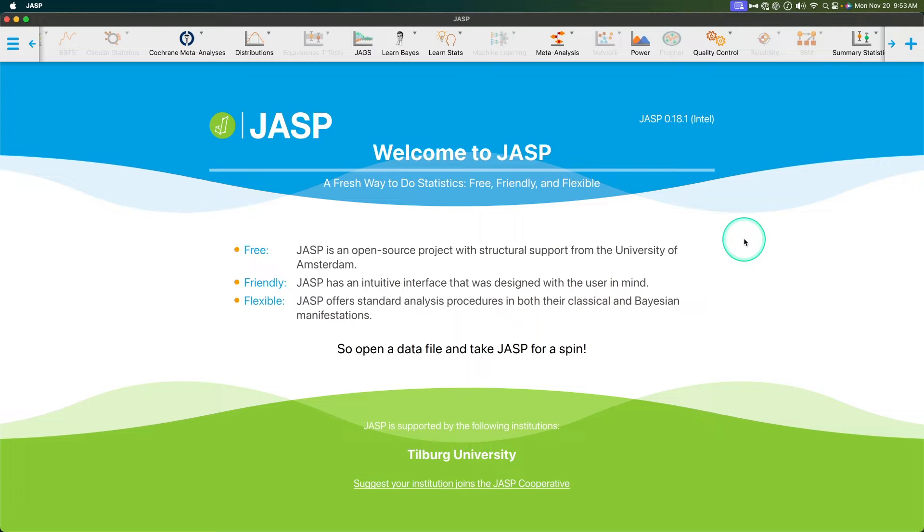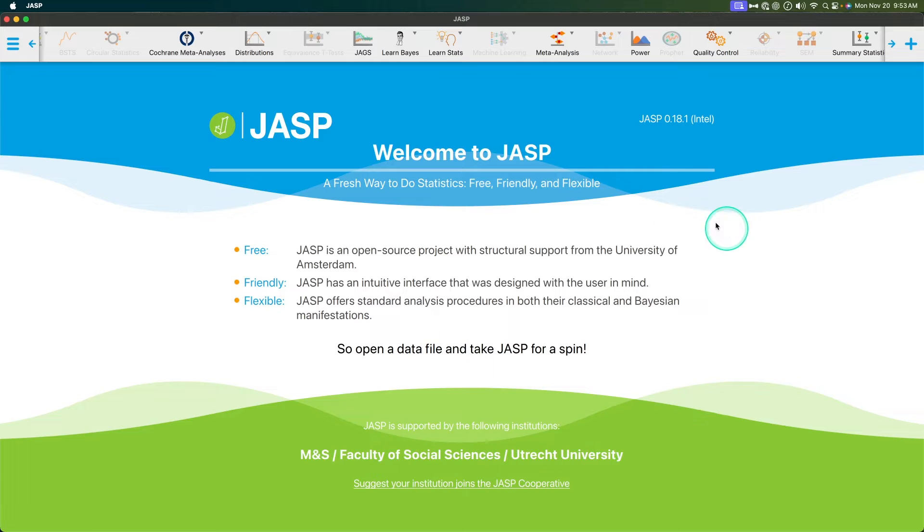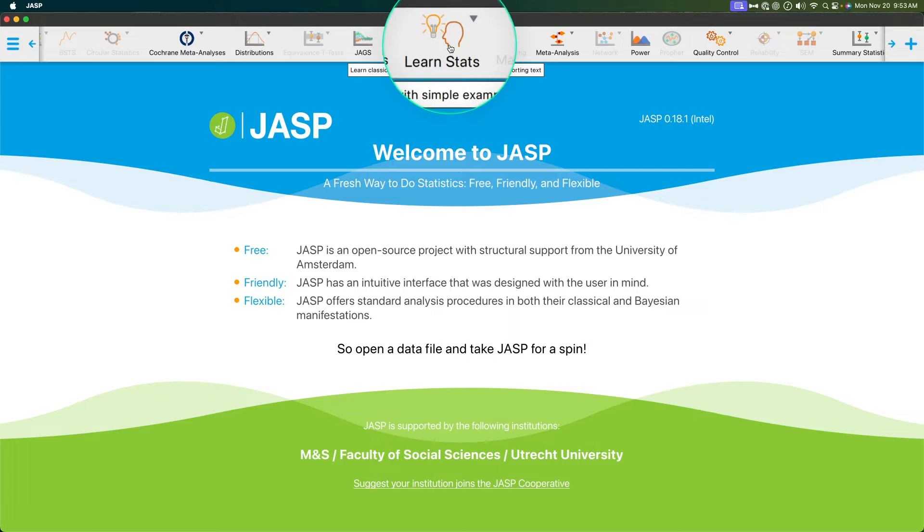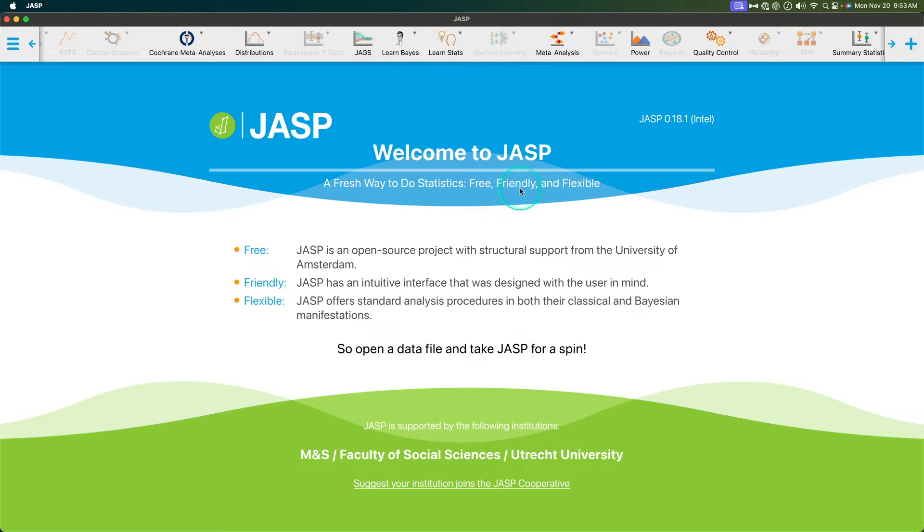Hey everybody, and welcome to another JASP video. In this video, we're going to continue our LearnStats series.